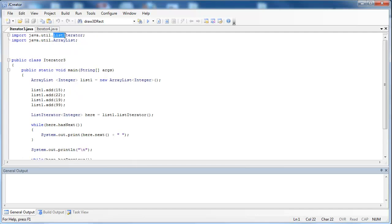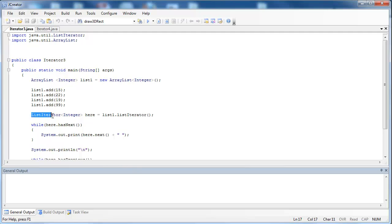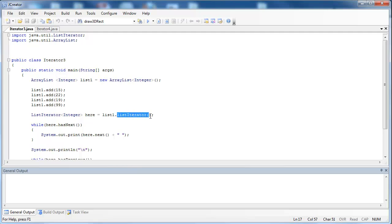The first thing you must do when using a listIterator is to import it from the util package. What I've done here is created an ArrayList with integers inside of it — that's 15, 22, 19, and 99. And then down here I've created my listIterator. I've used type parameters right here, saying that the underlying data structure has integers inside of it, and then constructed it using the name of the ArrayList and then the listIterator method.